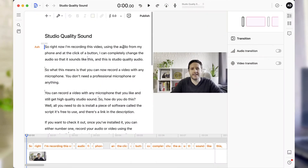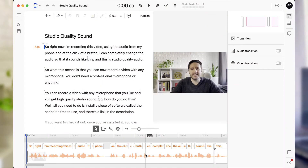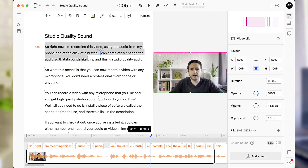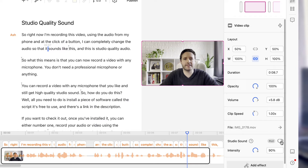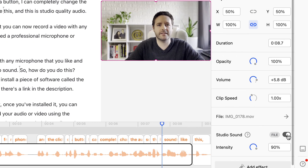When you open that file and click on where you see the audio, there should be under Effects a toggle which says Studio Sound. If you just toggle this on or off, you can choose whether you want to improve the quality of your audio using the Studio Sound feature.